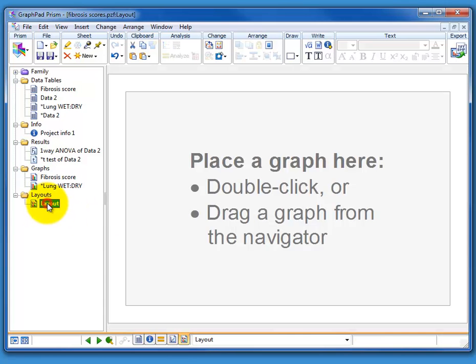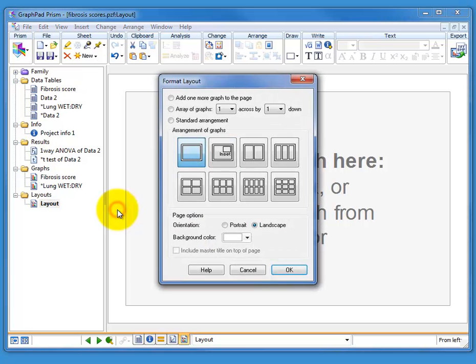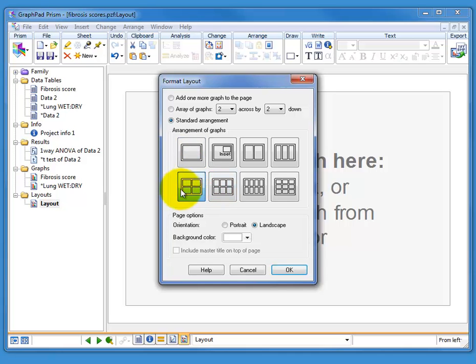So you go to the layouts page which is a page which is visited less by people who make graphs than any other page in this program. You can double click on the outside and choose a basic layout. Since we have two graphs and a bit of graphic we're going to bring in, we're going to choose the four graphs per page and then delete two of the options.